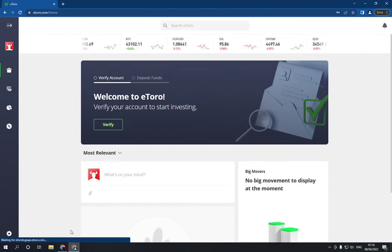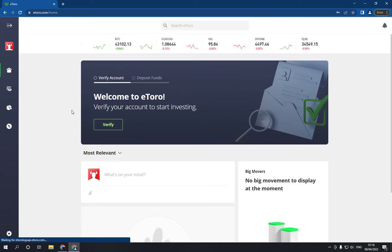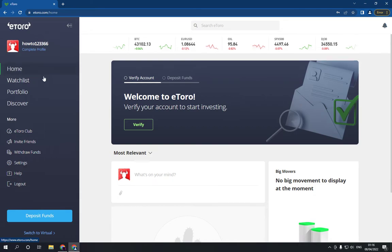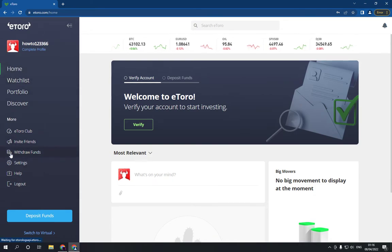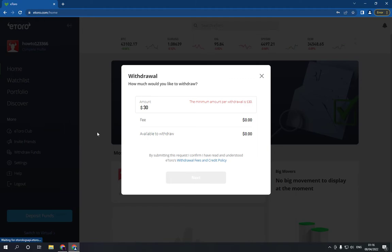Now if you want to withdraw your funds, just go here, click on this option right here, and then go down and choose withdraw funds. After you click on it, it shows the amount that you want.